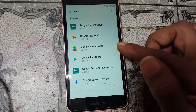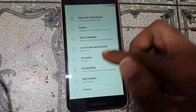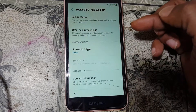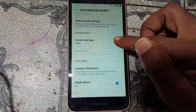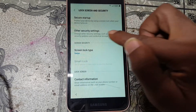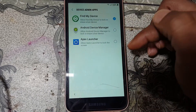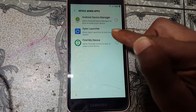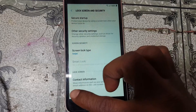Now go back to Settings again. You will see Lock Screen and Security — tap on it, then Other Security Settings, then Device Admin Apps. Deactivate this one, then go back to Apps.